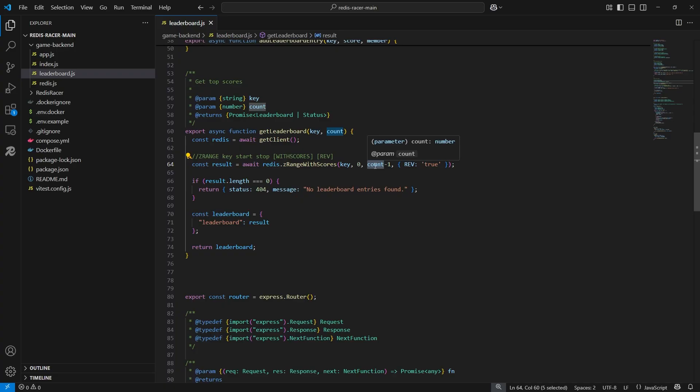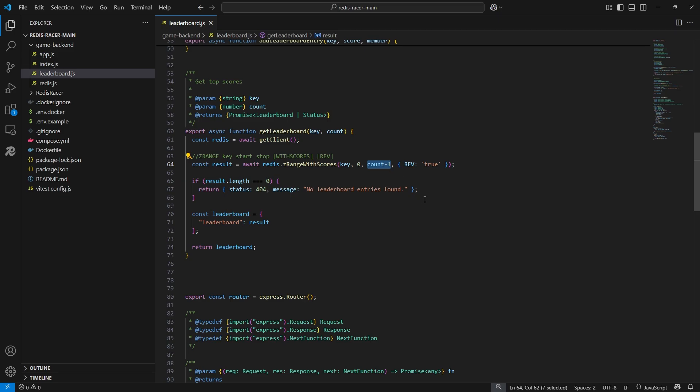Since the result is a zero-based array, we will pass in zero for the start parameter. If the result is an empty array, no leaderboard entries were found.